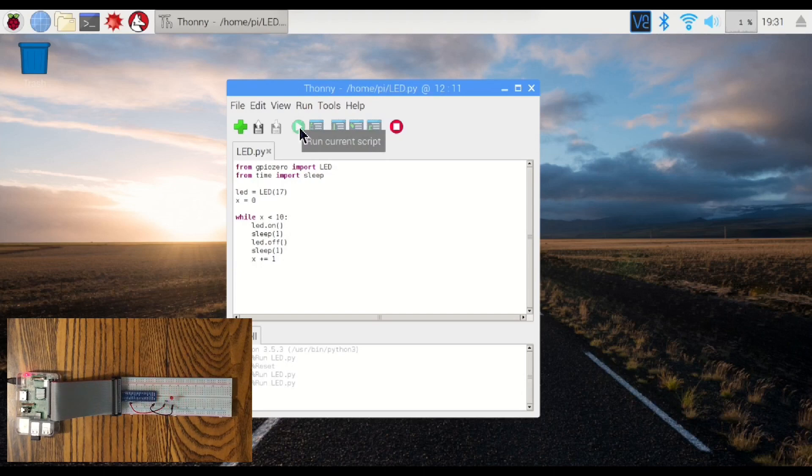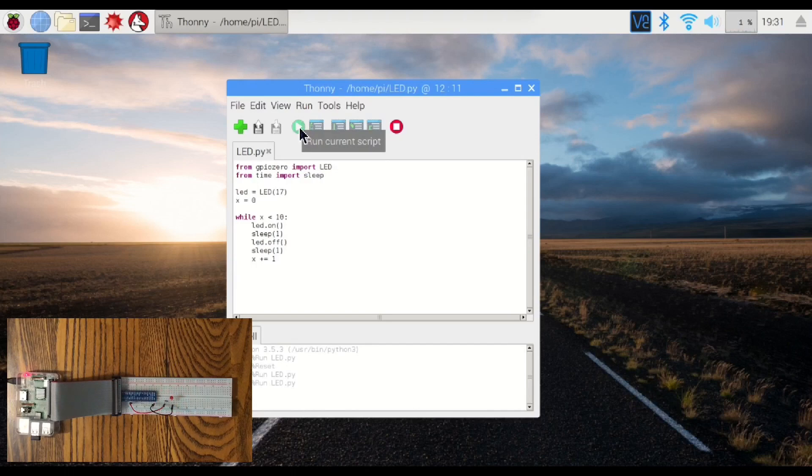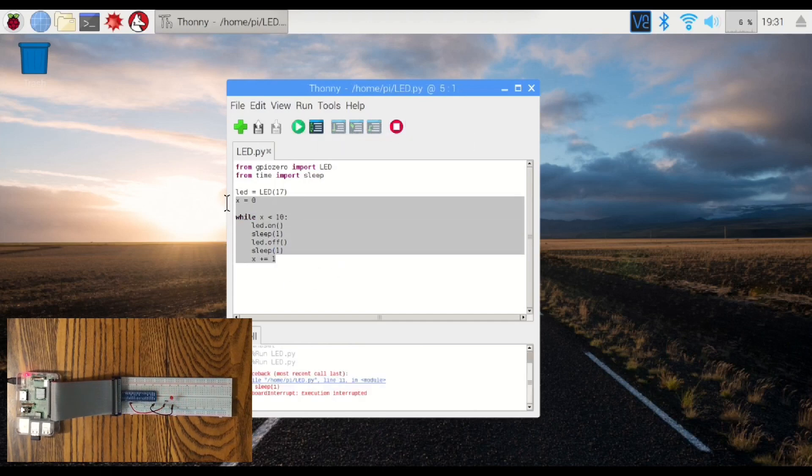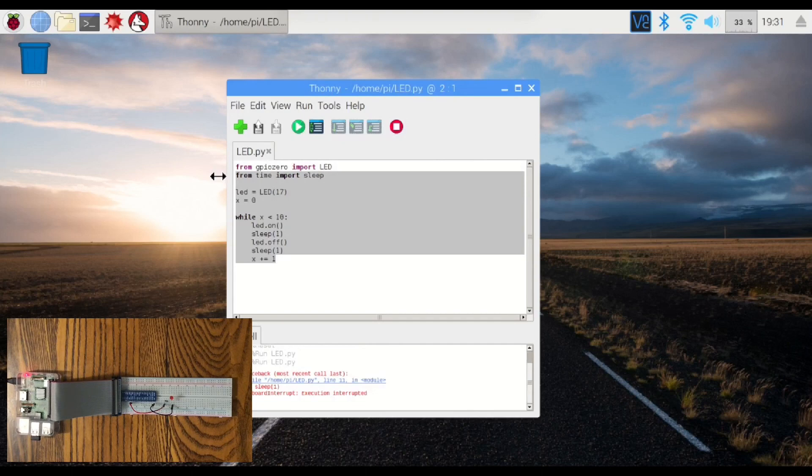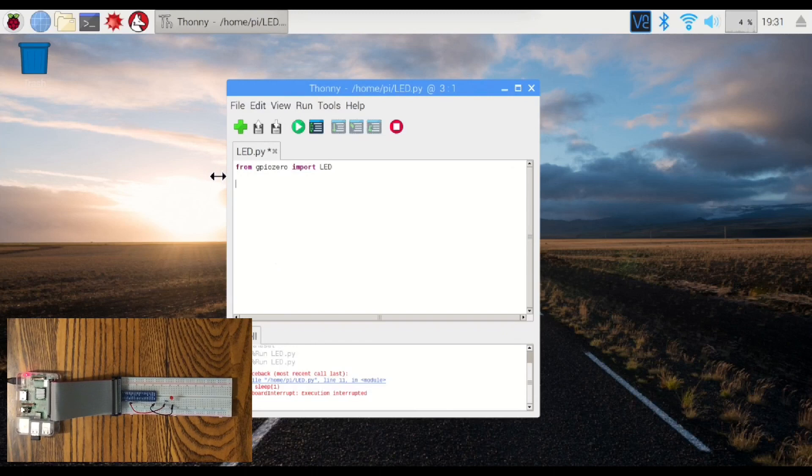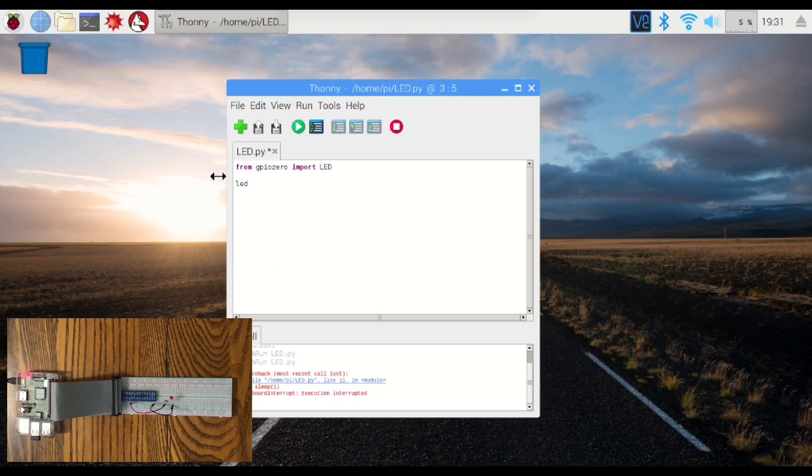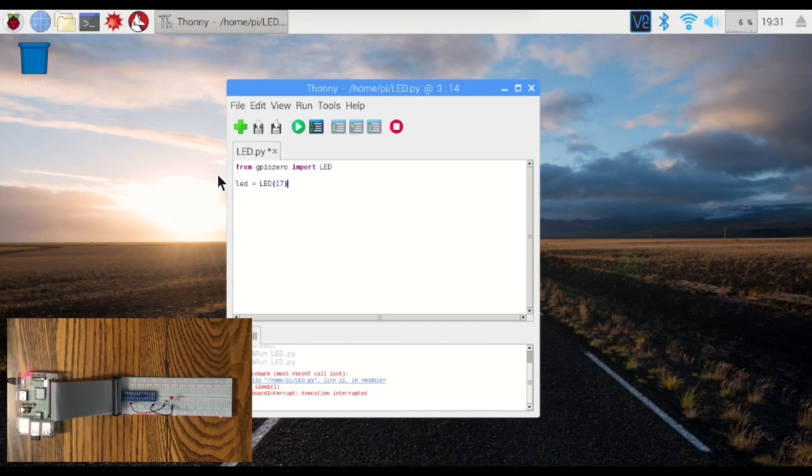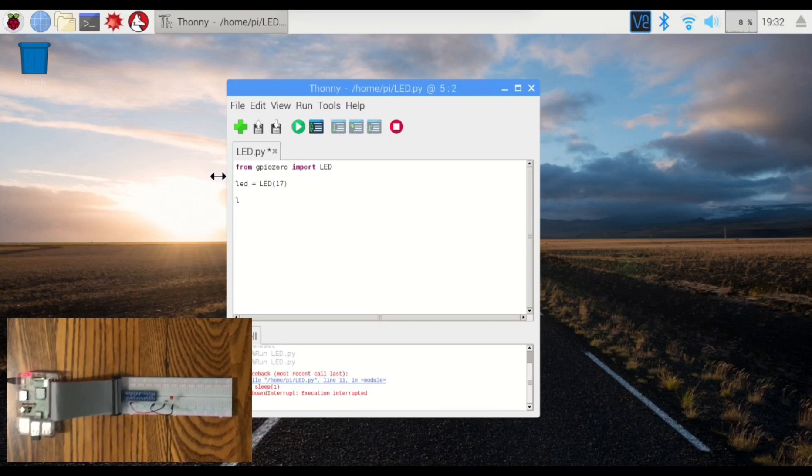Now, making it blink this way is very inefficient. We can actually do all of this with just one line of code. Let's turn that off. Instead of, we don't even have to use the sleep function. We can just do, let's get that. So again, we're going to import our LED, define our variable from pin 17. Now, we can do blink. Use the blink function that we saw earlier. LED dot blink.